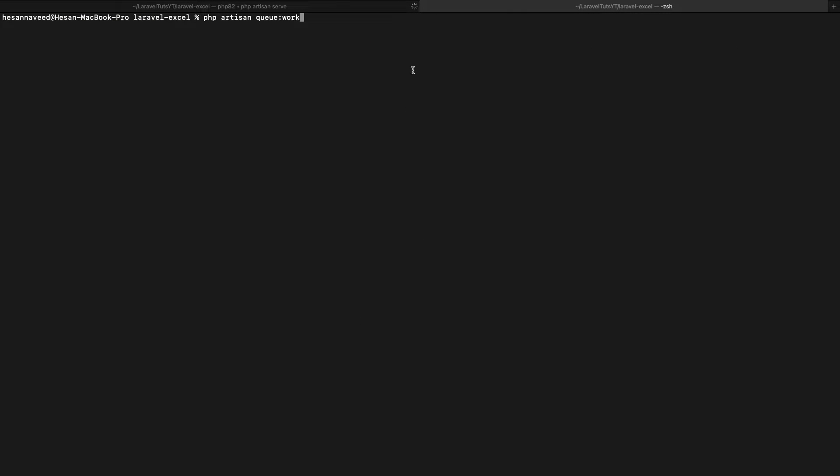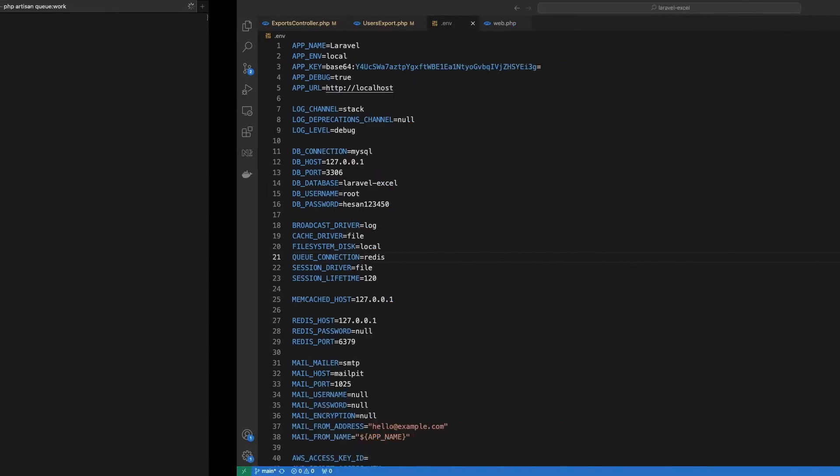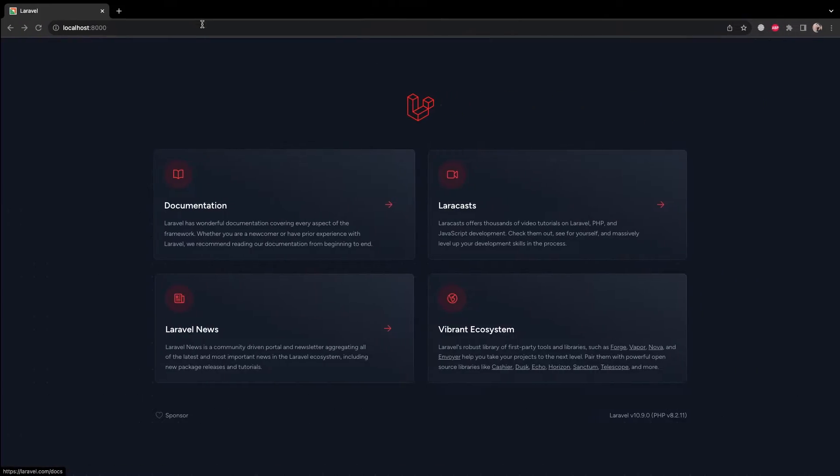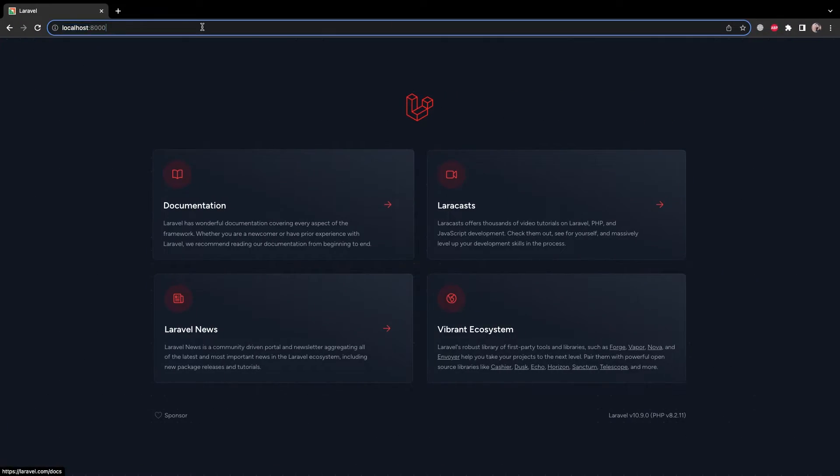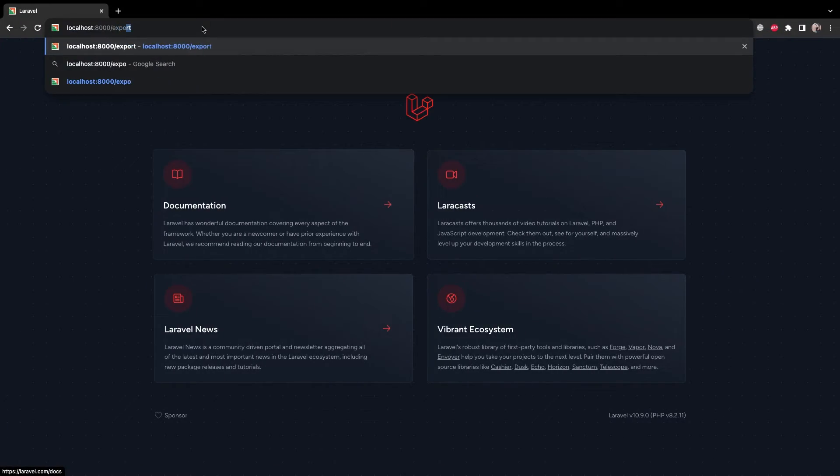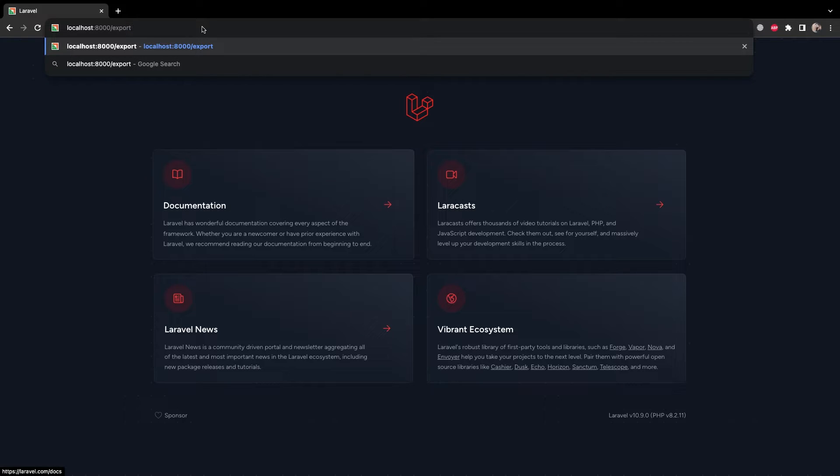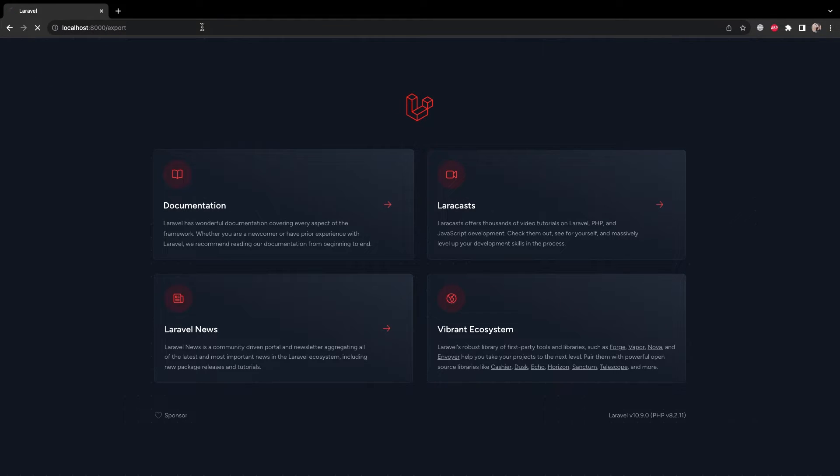Now all we need to do is go to our terminal and run the command php artisan queue work. This will start the queue process. And now if we go to our browser and hit the endpoint of slash export, we can see our return message and the queue will start to generate the export.